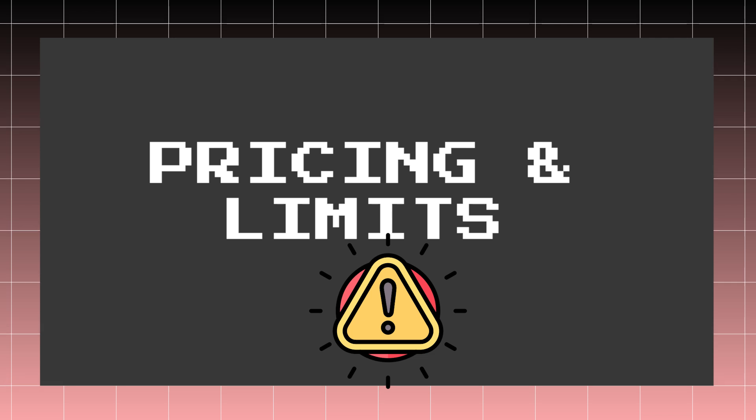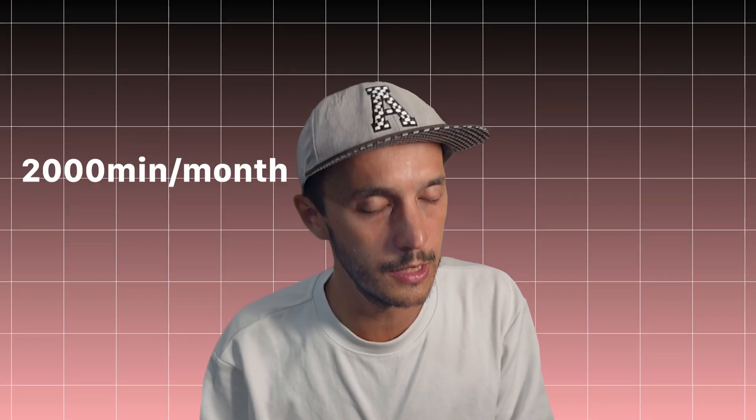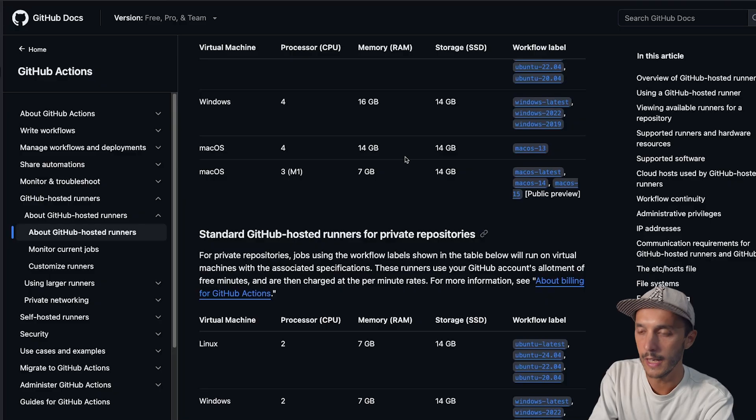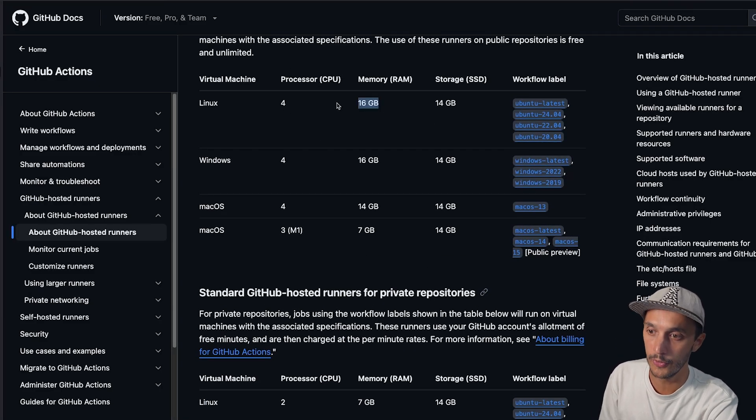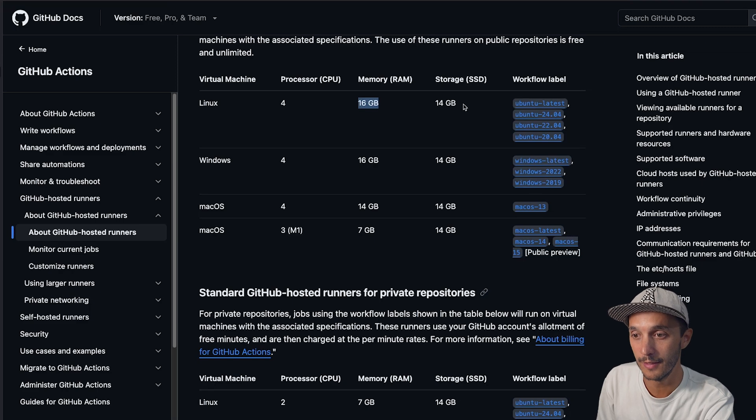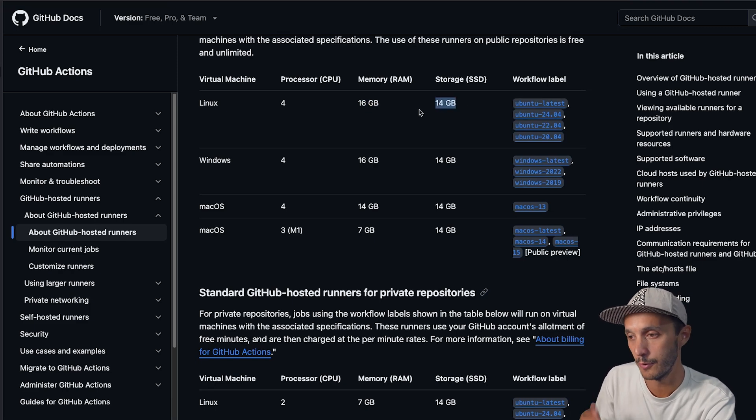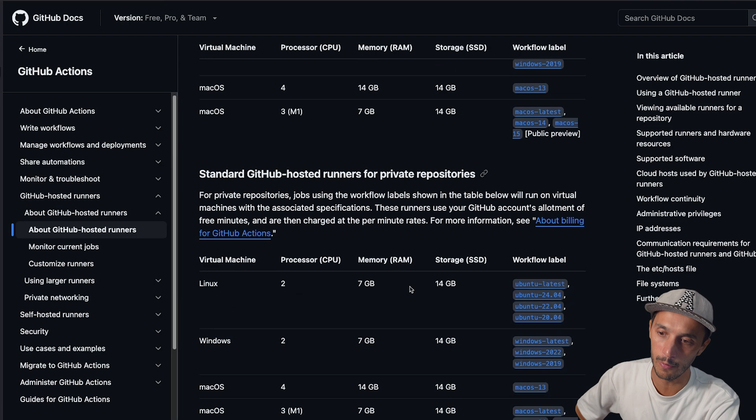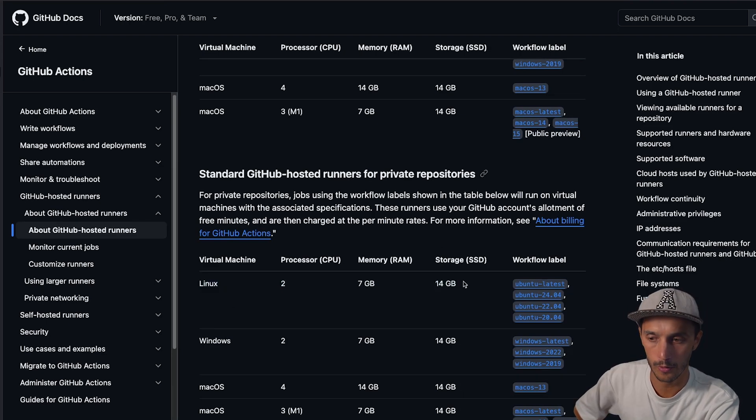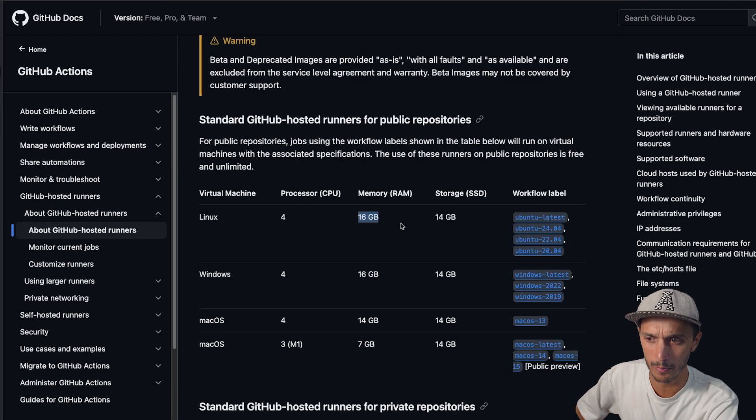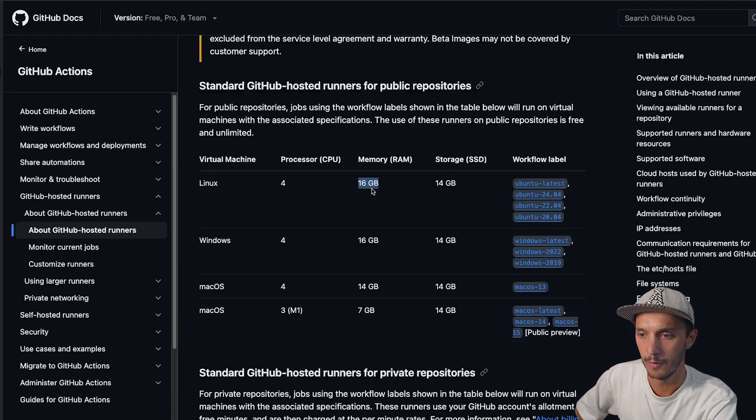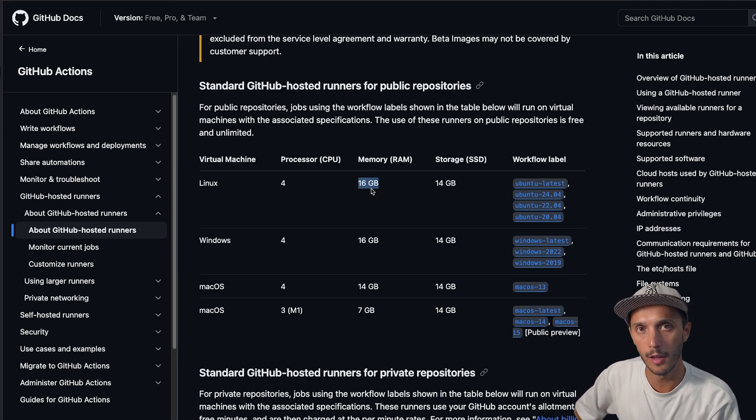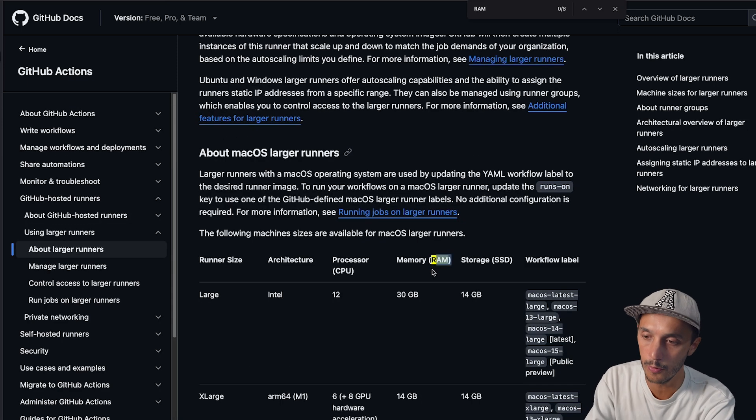So let's talk about the pricing and limits. Well, fun fact is that if your repository is public, everything is free. And if your repository is private, you get 2000 minutes per month, which is already pretty good. So regarding the computes, you get four CPUs, 16 GB of RAM and 14 GB of storage if your repository is public and you get roughly half of that except for storage if your repository is private. For a public one, that's like already really, really decent. I think much more than like a typical AWS Lambda free tier.